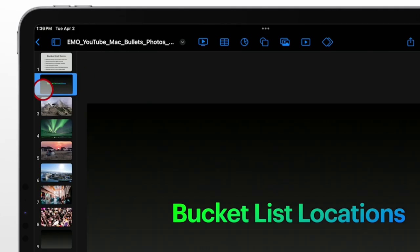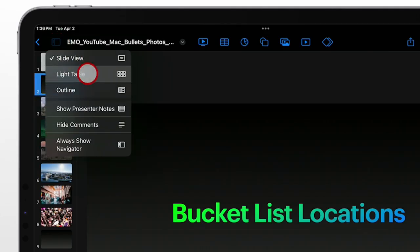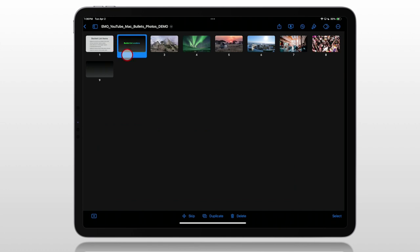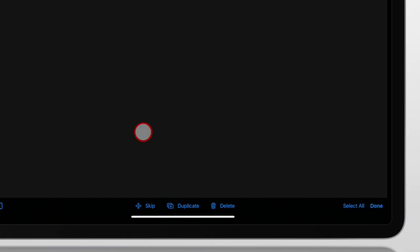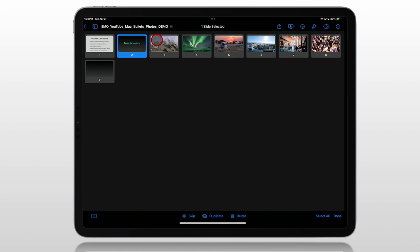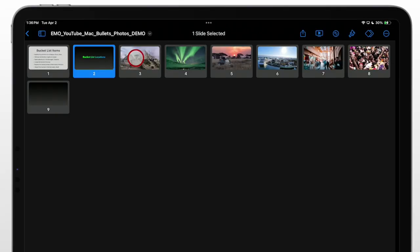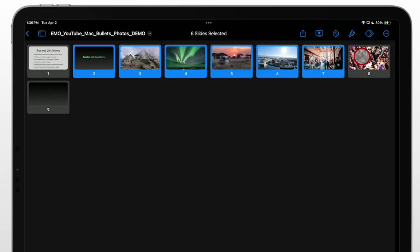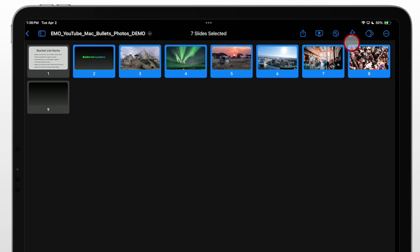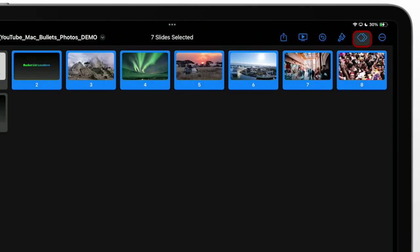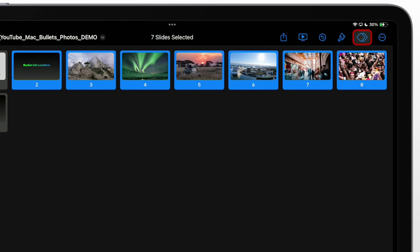Sometimes it's going to be tricky to tap and hold on these. So if you go up here and choose Light Table View, then it gives you the option down here in the bottom right to select. We can start with that first one and you just tap on the slides. Now all those are included. Up here, this icon is for animation or transitions between slides. Tap on that.